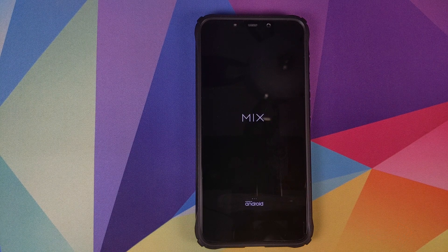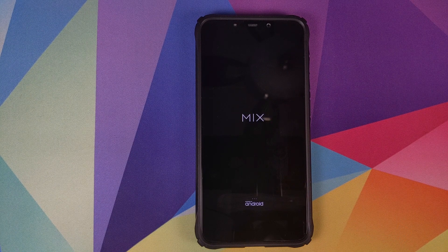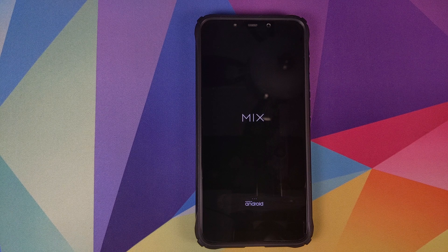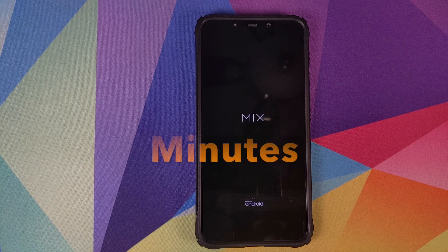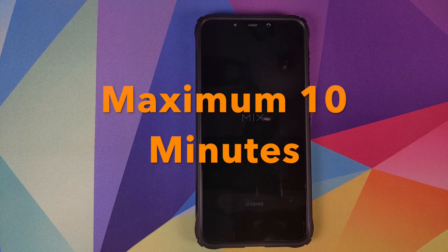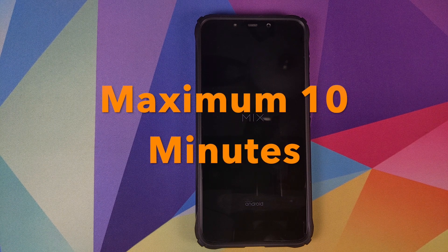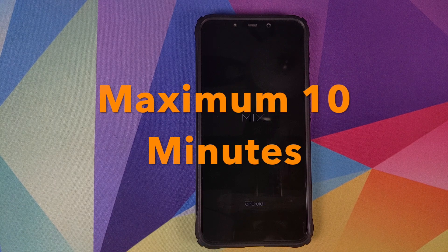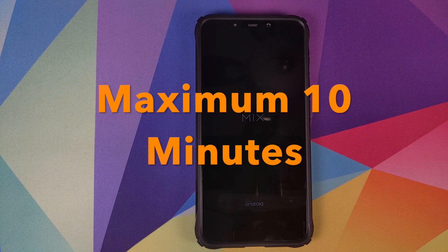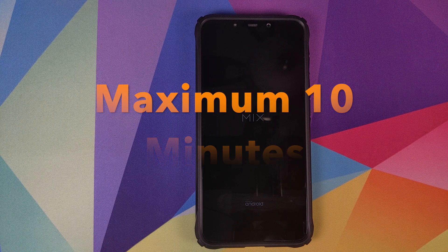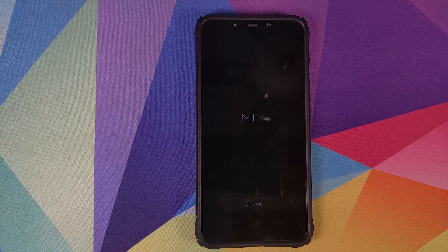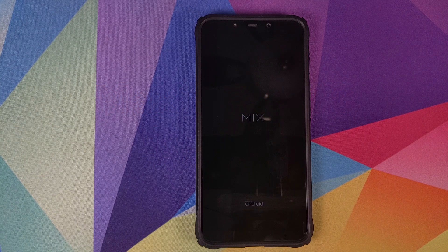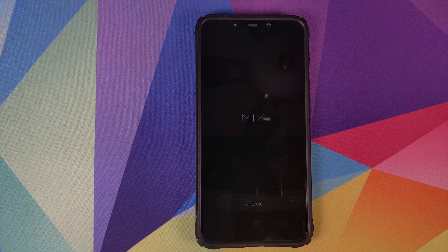And there it is peeps, we have the boot animation from the Mi Mix on a POCO F1, which means our device is booting into MIUI 11 from the Mi Mix. Do note, the first boot up will take some time, so you have to be patient. For me, it took around 3-4 minutes. However, it might be longer for you.